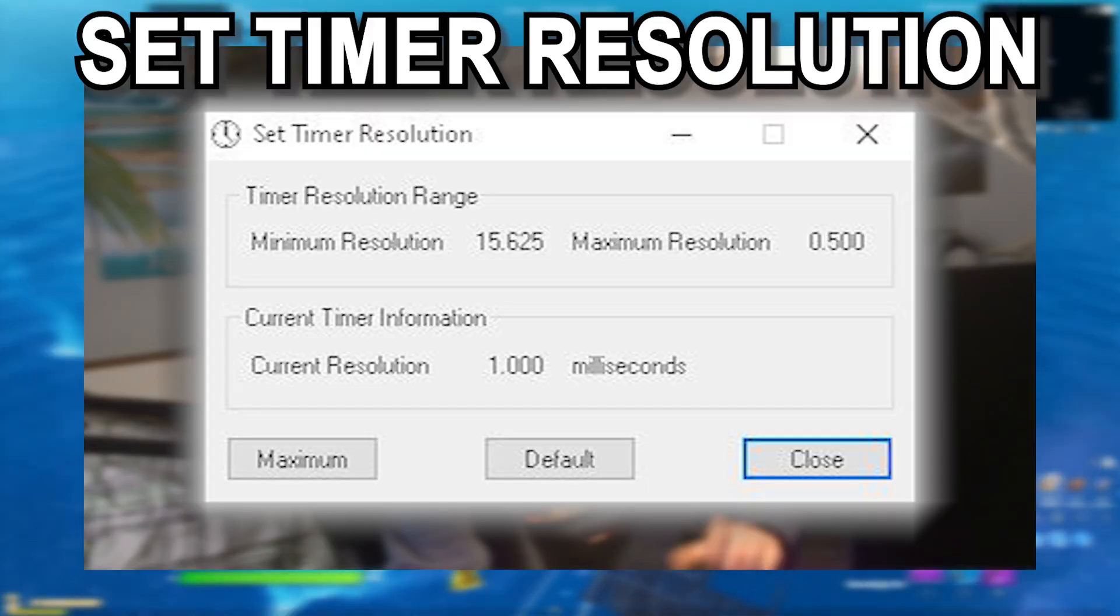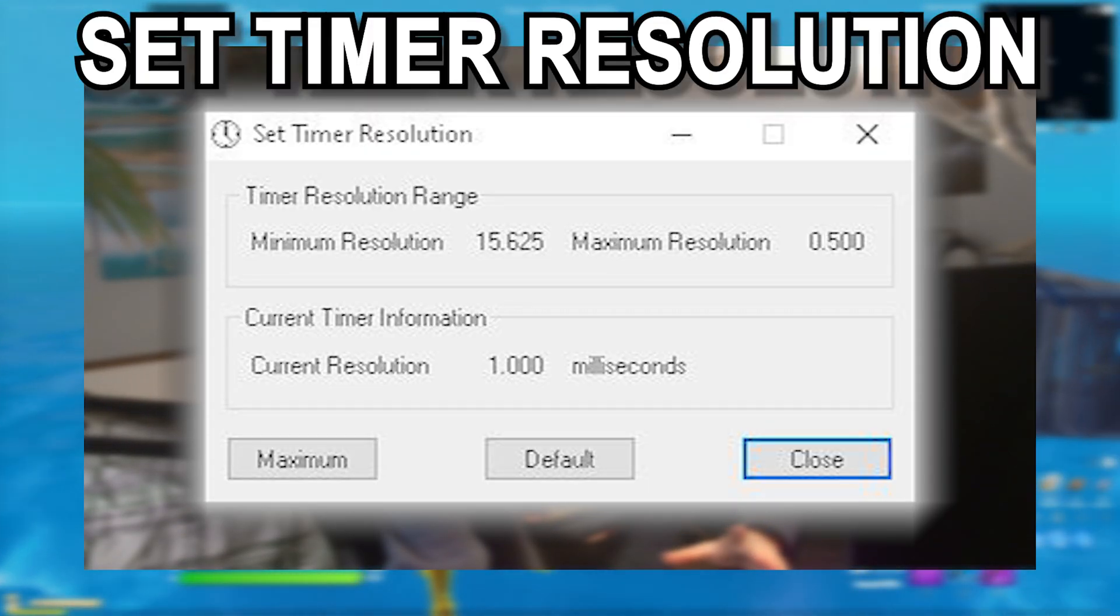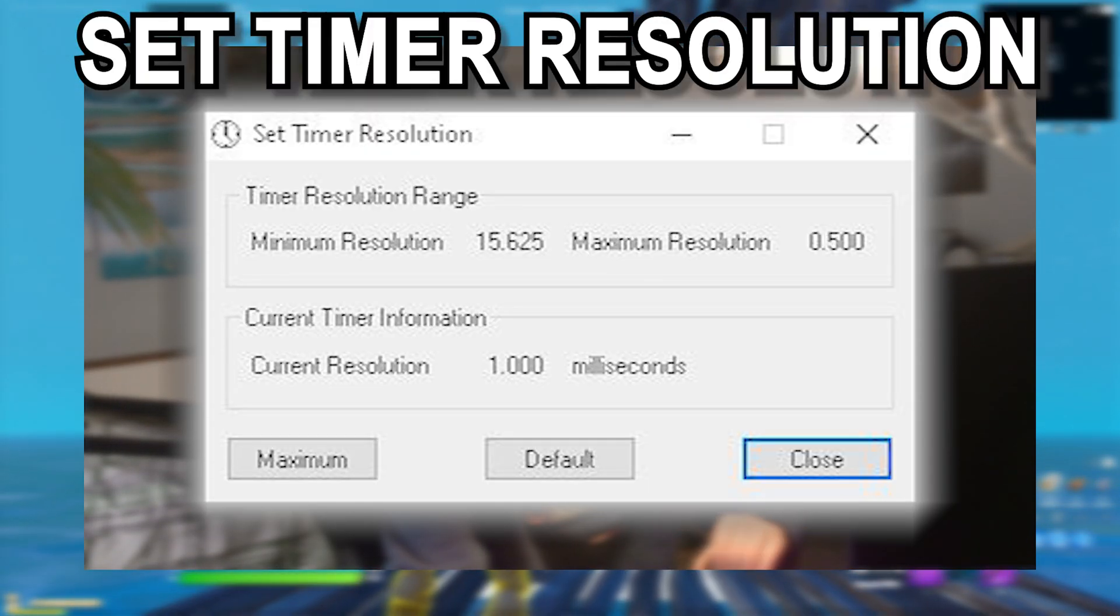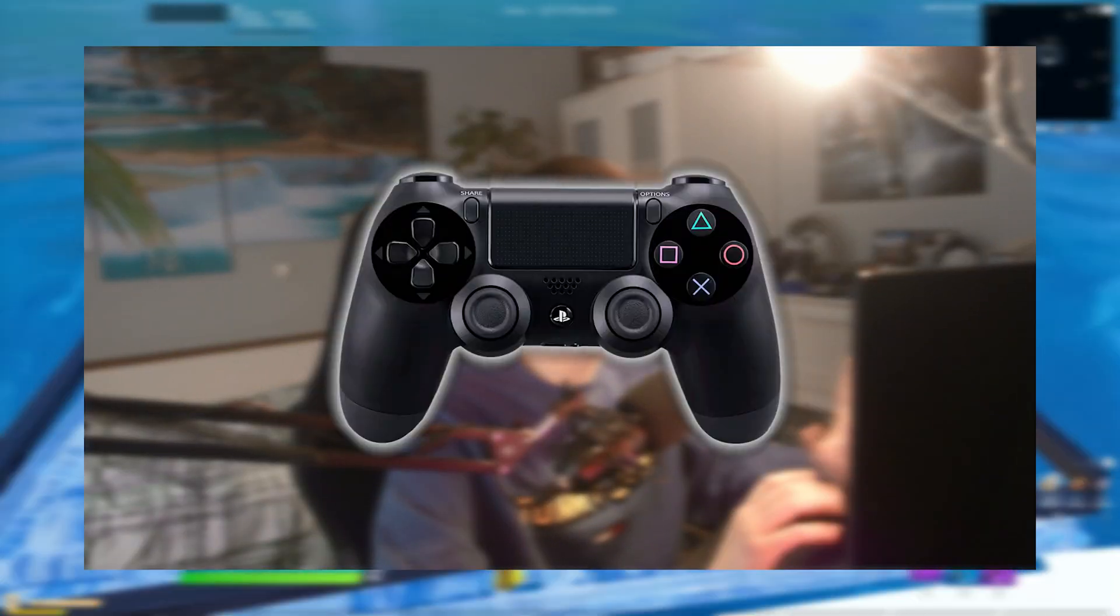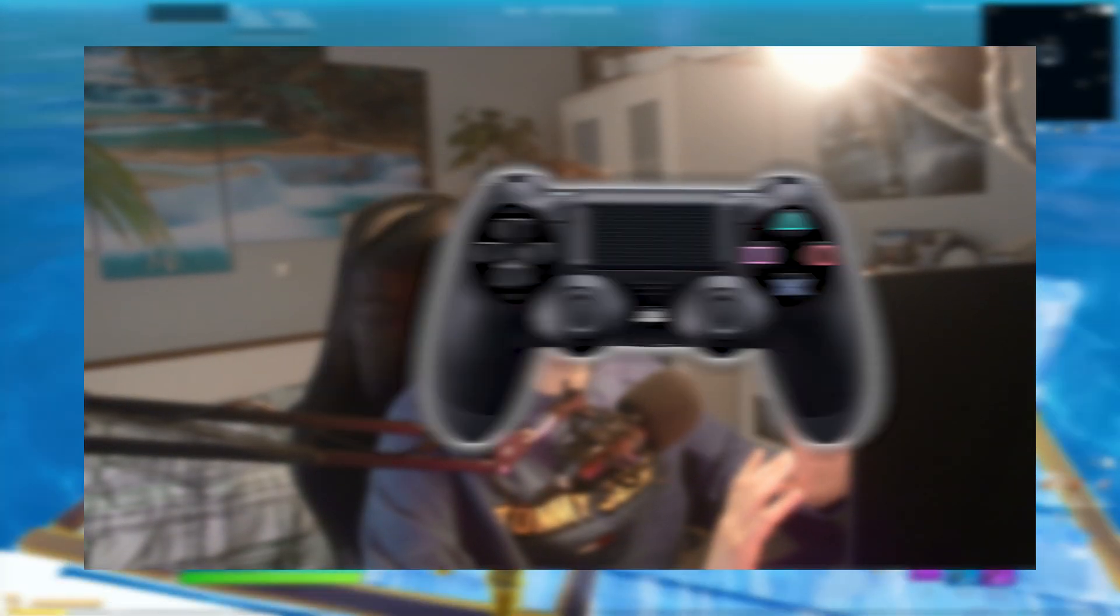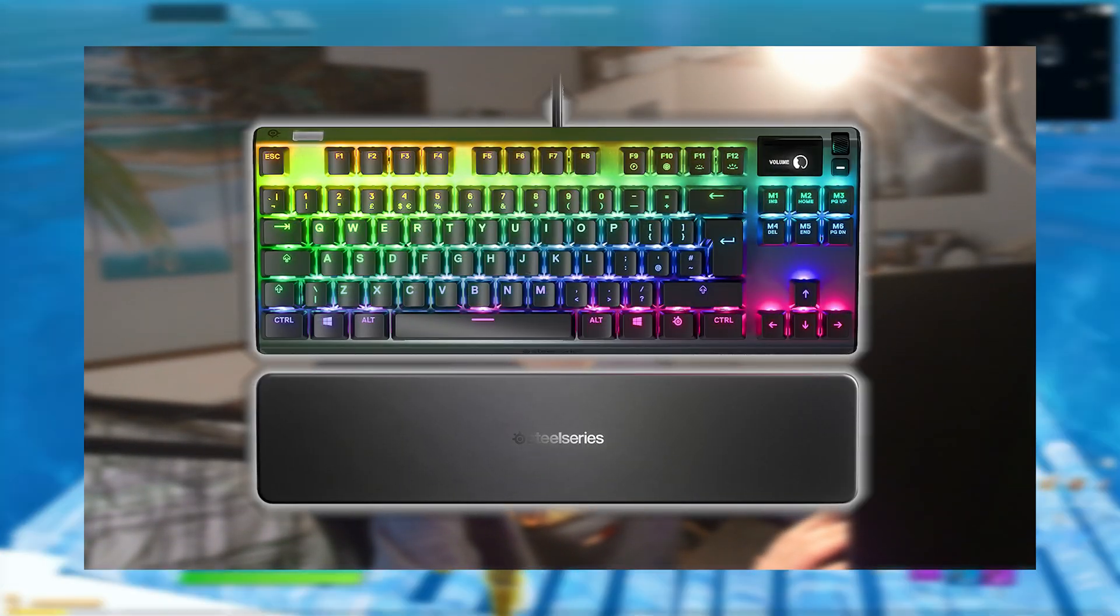Now let's continue with the actual tips and tricks. The first program I'm going to show you here today is called Timer Resolution and it's an awesome program. It's been used by many known pros such as Bugha, Symfuhny, Mongraal, Clix, or even Tfue back in the days.